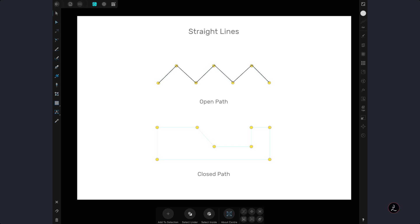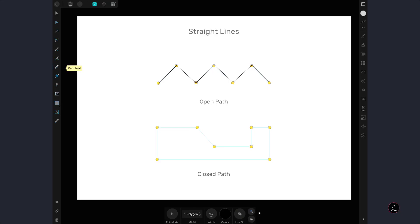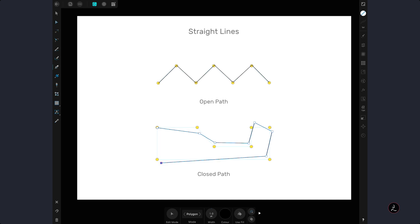For the second example we have a closed path, which is a closed shape with no end points. I will activate the Pen Tool and add a bunch of anchor points, intentionally misplacing those paths because I want to show you one of the Pen Tool's snapping controls. Because this is a closed path, all we have to do is tap on the very first node to close the path.